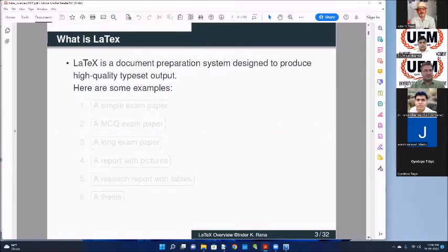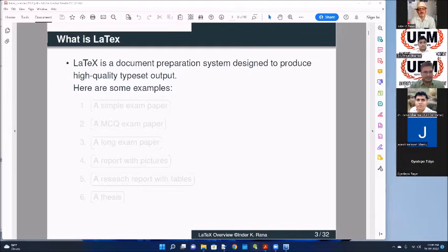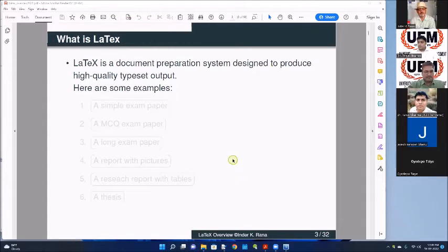So what is LaTeX? Let us just get to know this. LaTeX is a document preparation system designed to produce high quality typeset outputs. Instead of using something like Microsoft Word - which for English and other things is good - for scientific documents, LaTeX is better than Microsoft Word in many ways. I will come to that slowly.